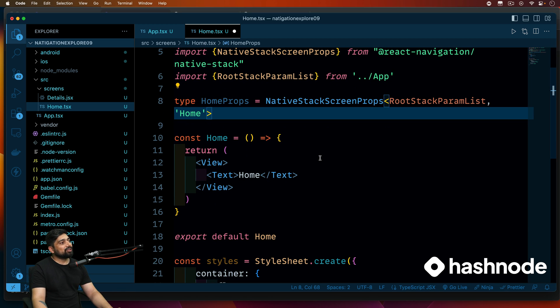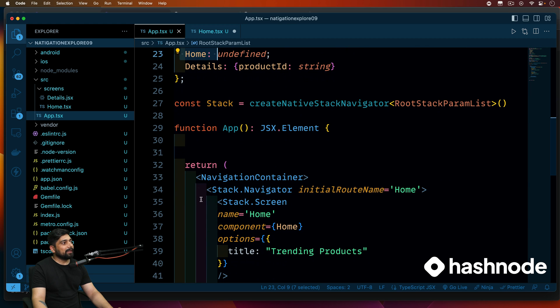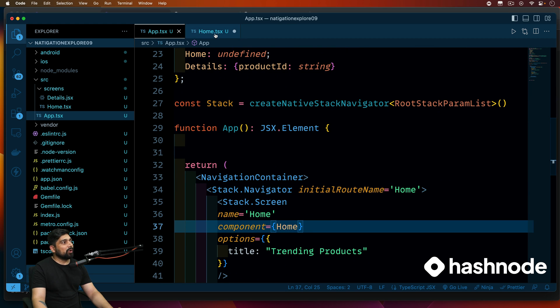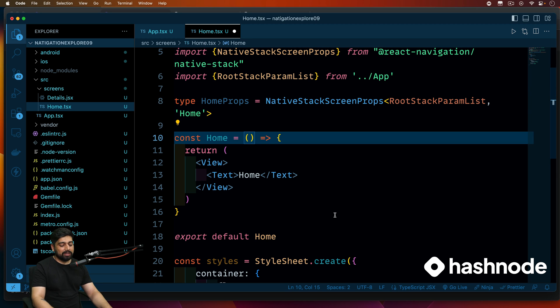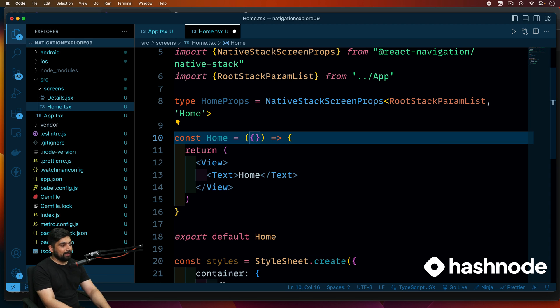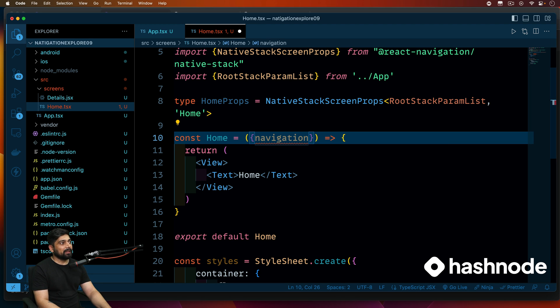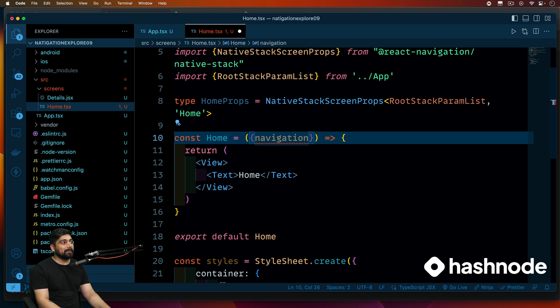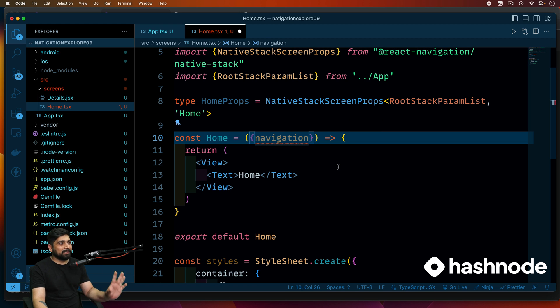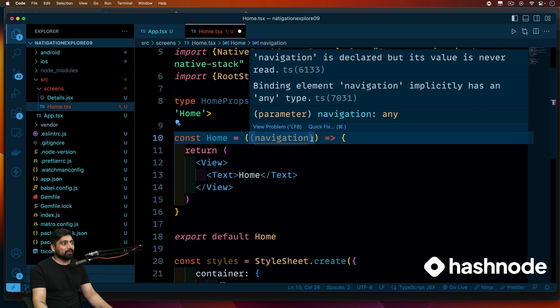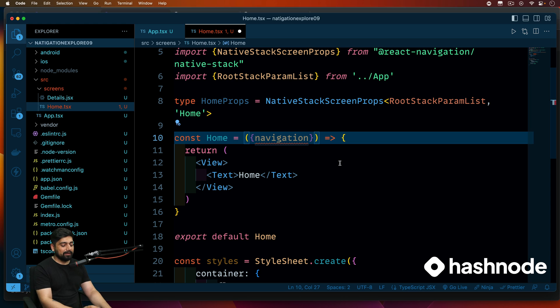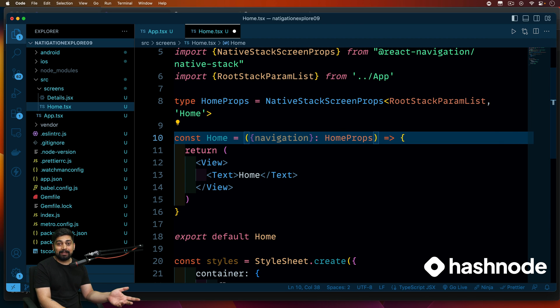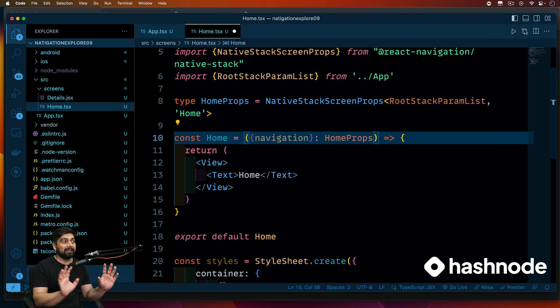Now next thing, as soon as you actually navigate using this whole container and the stack navigator what you get is you get an additional thing which is inside the props. So you can actually extract that, that is known as navigation. Now this navigation has a lot of properties, a lot of things that you can work on with. It's going to give you a problem that navigation is declared but not used and all of that, but anyways we are not worried about that error. We are worried about we should define the type that is coming into this screen. And if you remember home props is exactly defined for that. So a little bit type safety here if you want to have it.